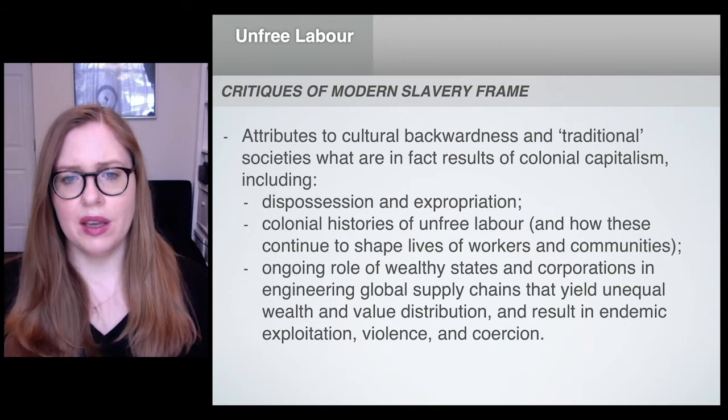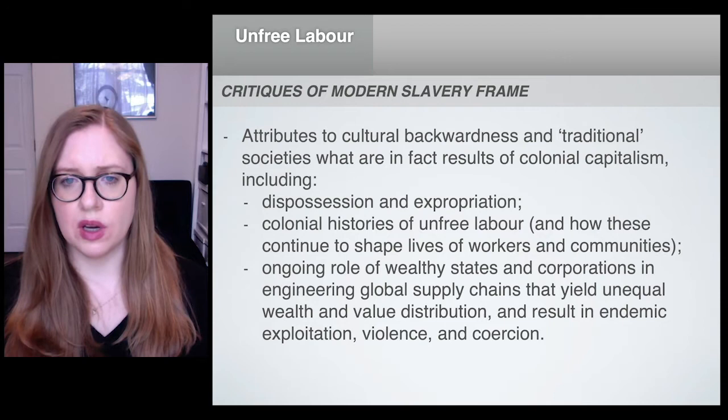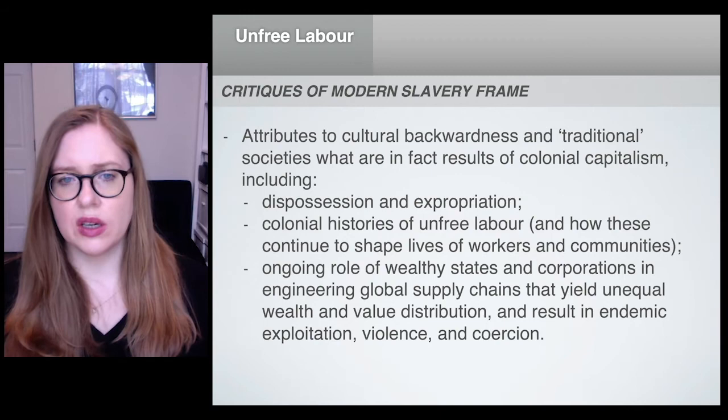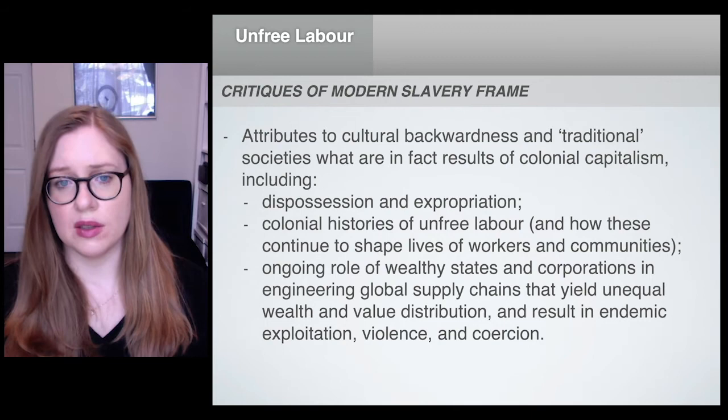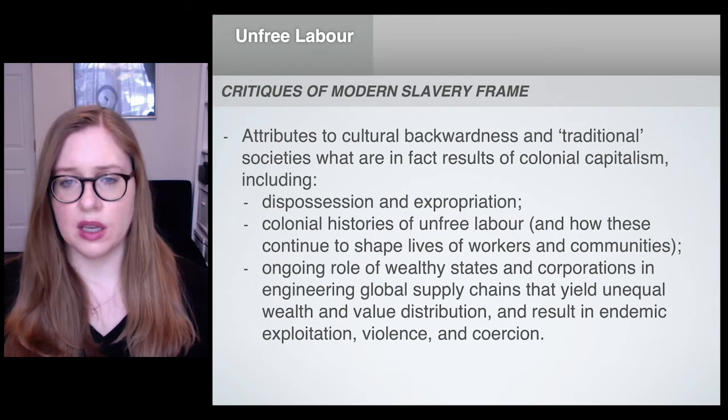Building on this important body of critique of the modern slavery approach, I want to argue that these dominant narratives about new slavery also gloss over the historic and ongoing dynamics of colonial capitalism in predictably giving rise to unfree labor in supply chains.